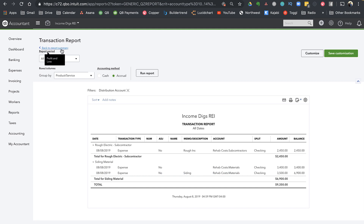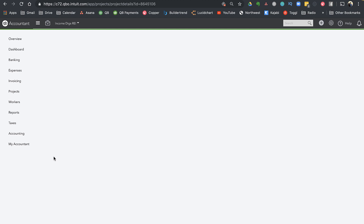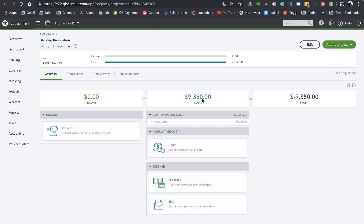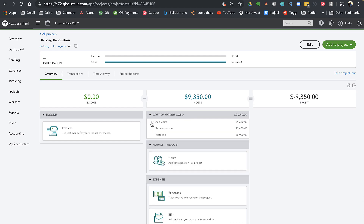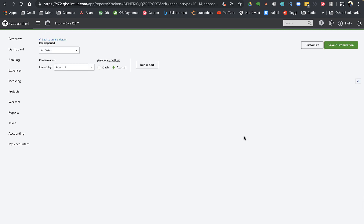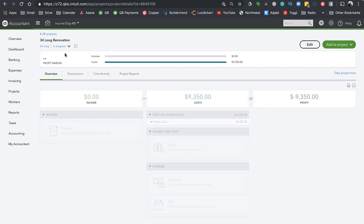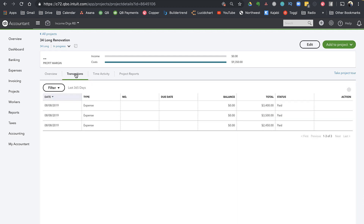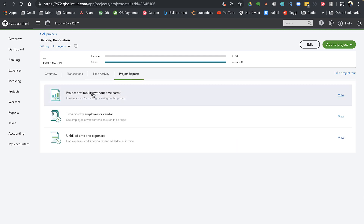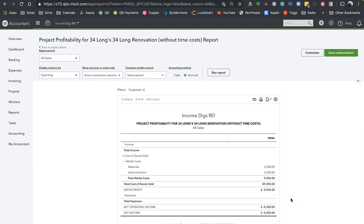I'd suggest you use this methodology so that it shows up on your P&L. If you don't want it on your P&L and want it to show up on your CapEx, you would just change your Subcontractors and Materials from cost of goods sold accounts to fixed asset accounts instead. Let's go back to our Projects to see how things are showing up for 34 Long. Clicking into that, I can see I have $9,315 in costs, showing up as Rehab Costs broken down into Subcontractors and Materials — and you can drill down into them. You can't do that if you're using classes.